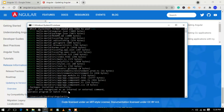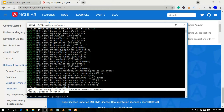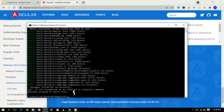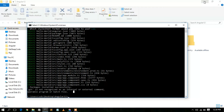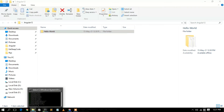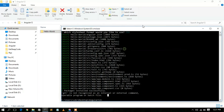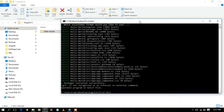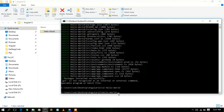Our project has been successfully created. I don't have Git installed so it's showing a warning, but that's not a big issue. Go to the 'angular12' folder and you can see the 'hello-world' project is there. Navigate into it with `cd hello-world`.